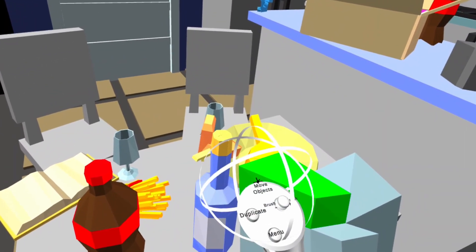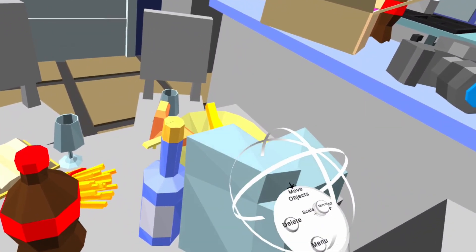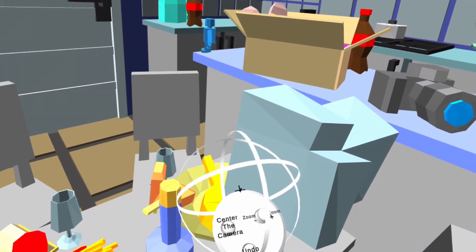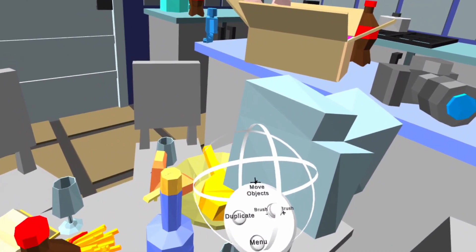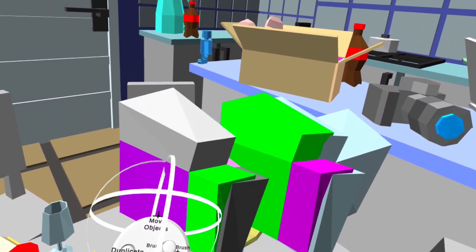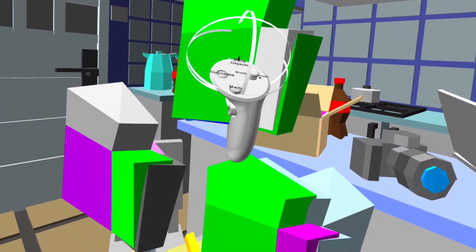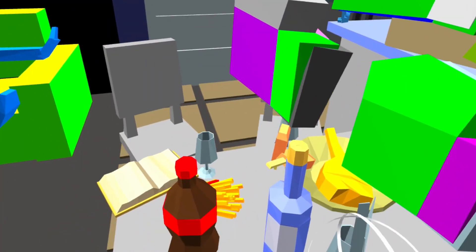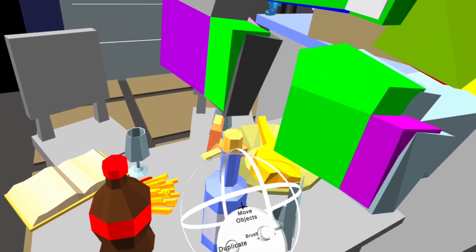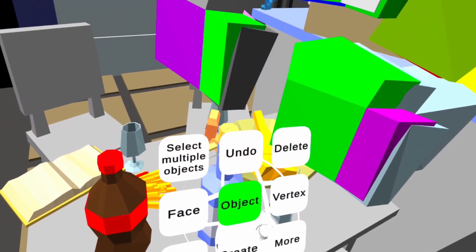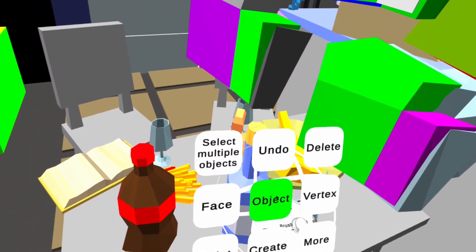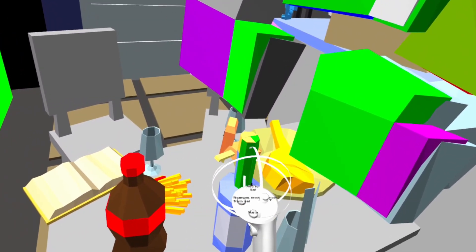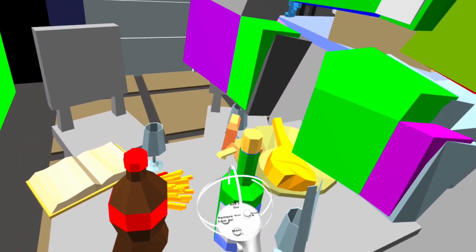Basically what it does is a relatively simple 3D modeling app in virtual reality where you can move around the environment and use different tools. For example, to paint, to extrude, and apply different things to vertices or objects or just the face of the 3D object.